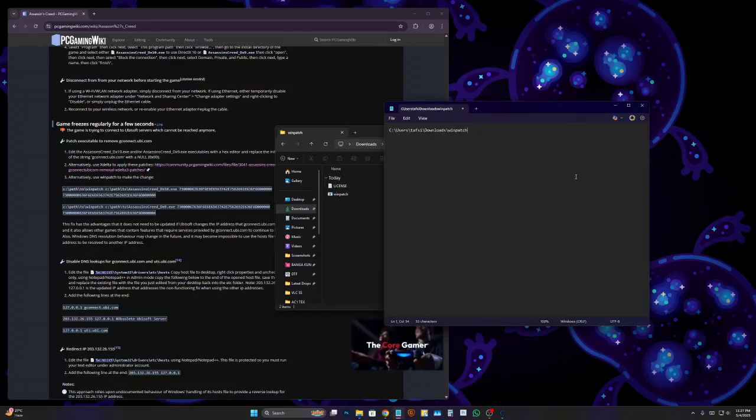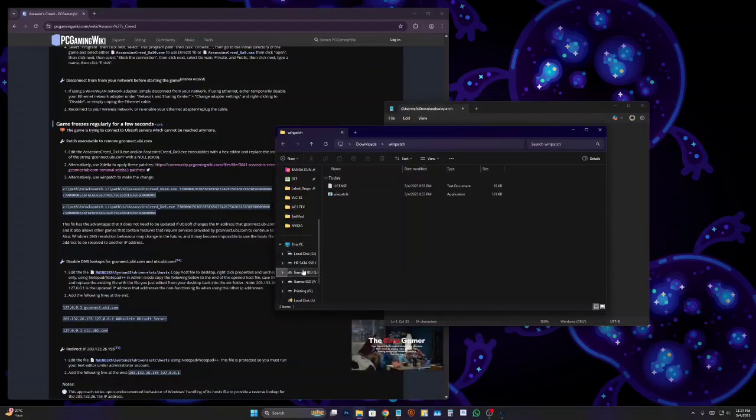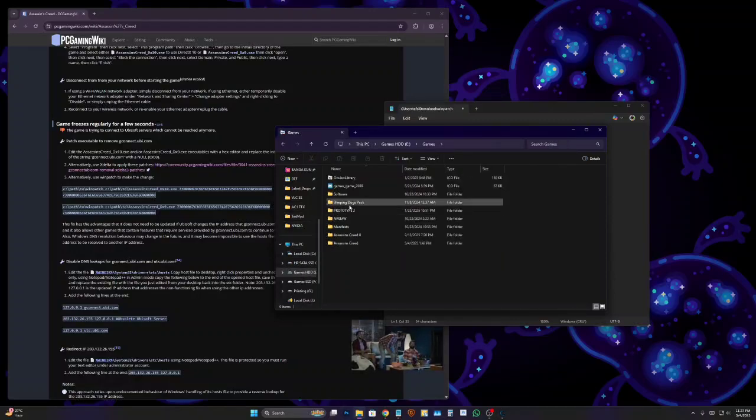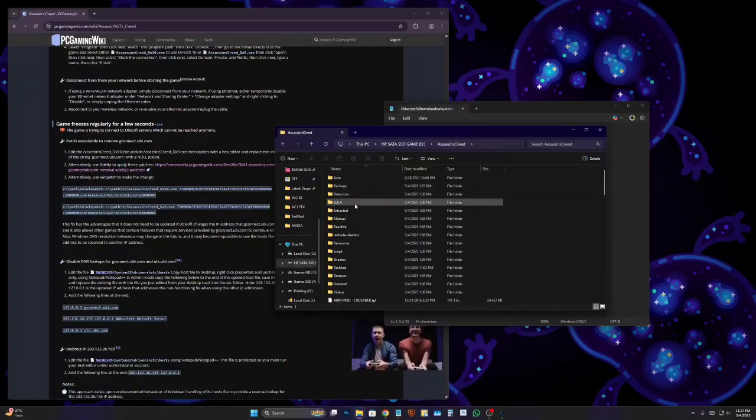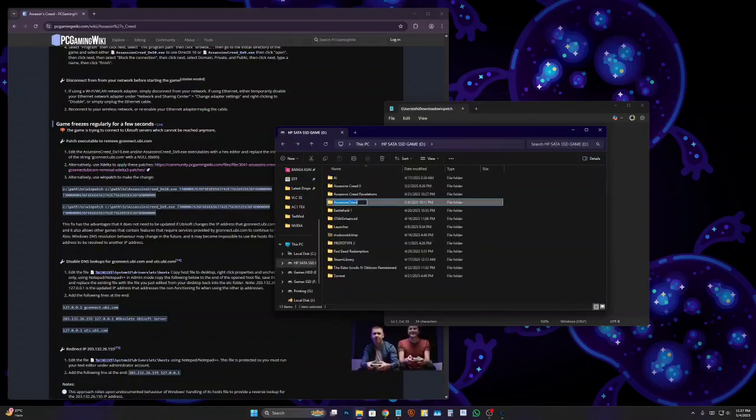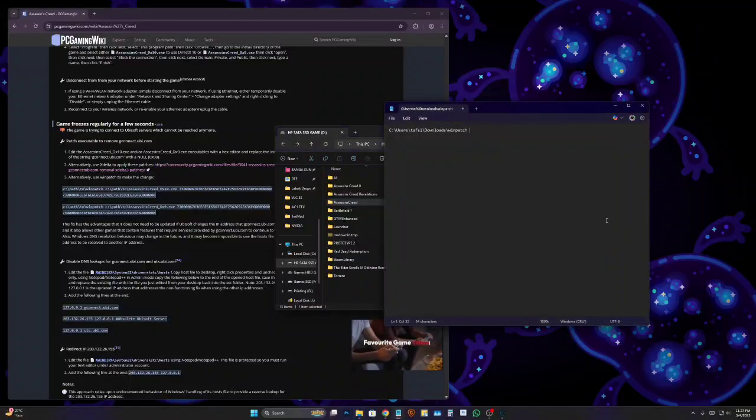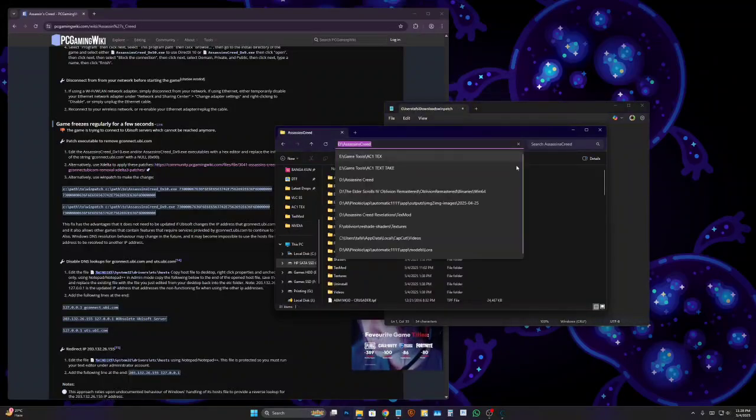Now you'll have to copy the folder path of your Assassin's Creed. I'm going to games—it's here. Make sure to delete any spaces between these names, at least when you're doing this. Later you can rename it, but for now...